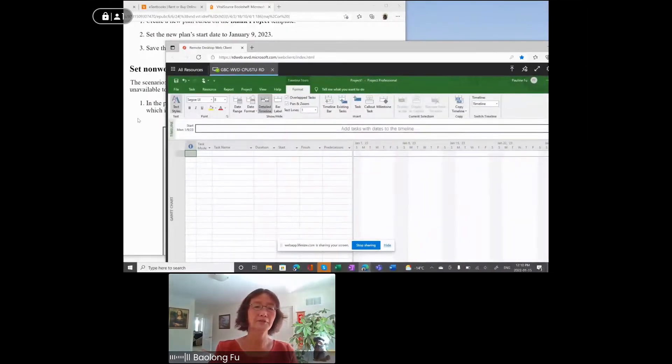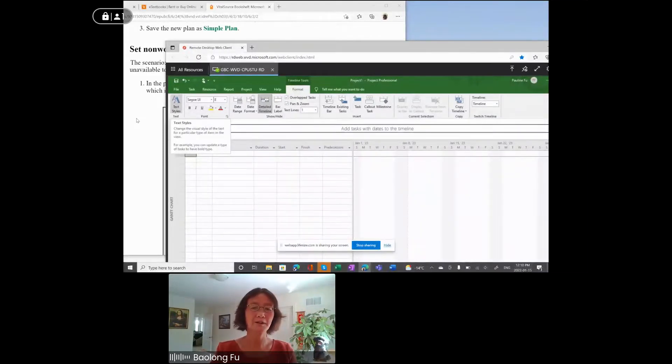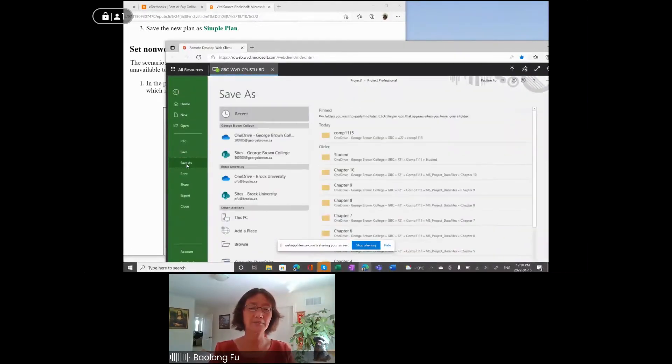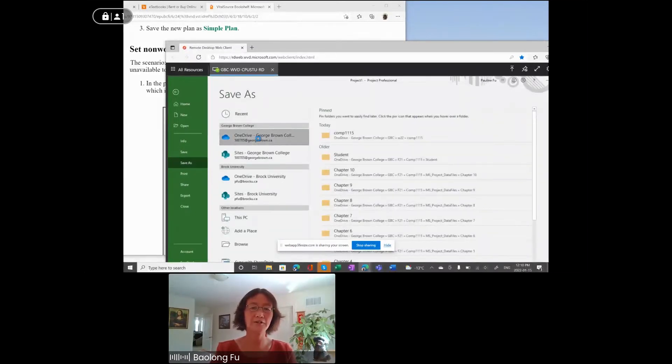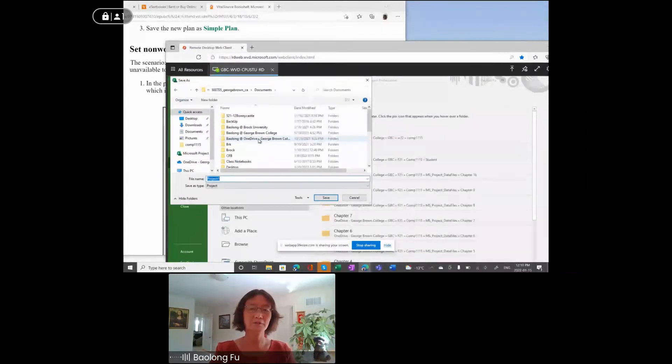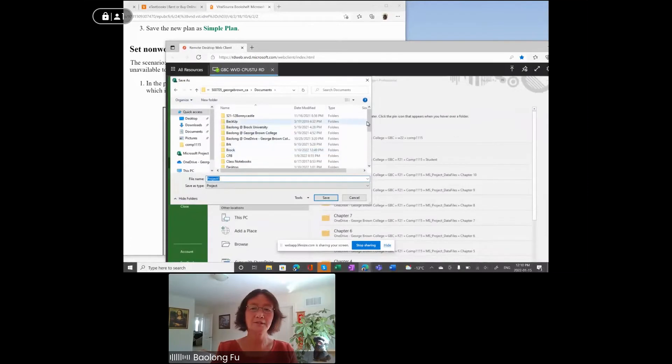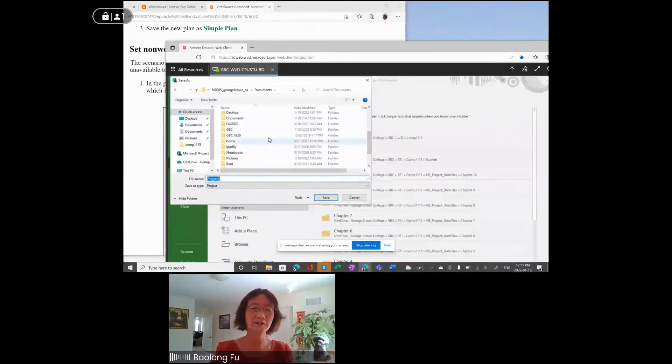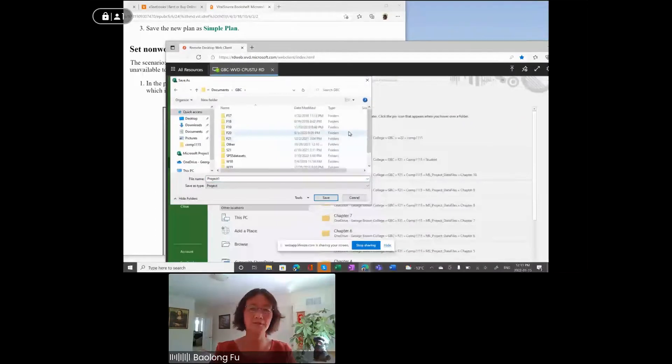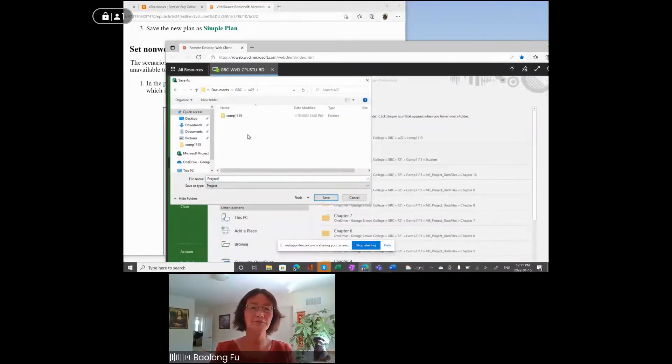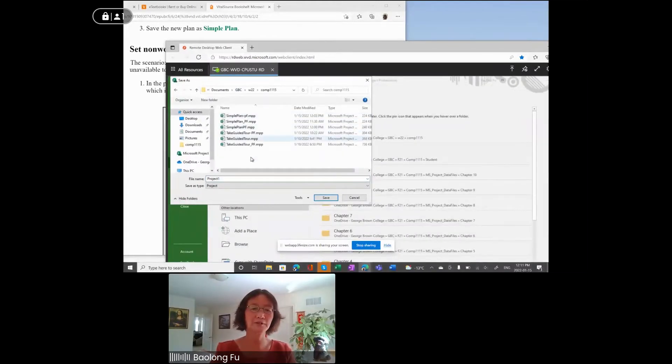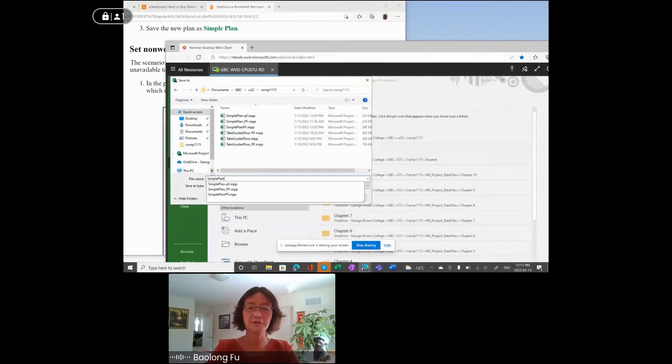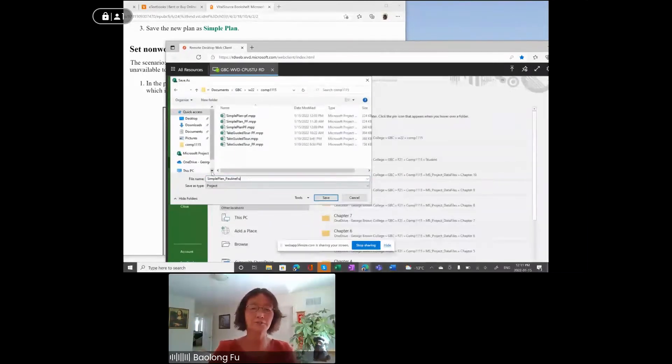Step three, save the new plan as a simple plan. Please add your name towards the end of the name. You need to File, Save As. Because you are using Windows Virtual Desktop, the files you saved is in OneDrive. For specific instructions, please check out the lecture recordings. For me, I created GBC on OneDrive, then Winter 22 folder, and then COMP 1115 folder. The project name is Simple Project, Simple Plan, followed by underscore your name or your initials.